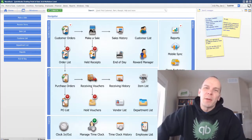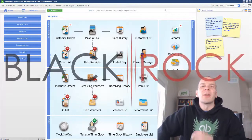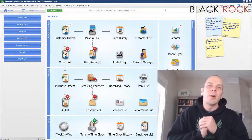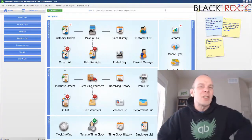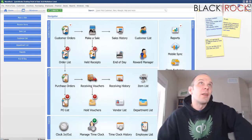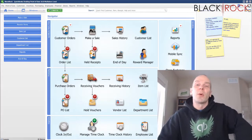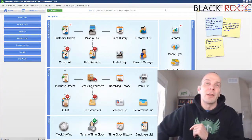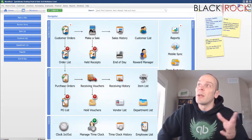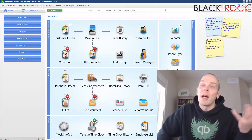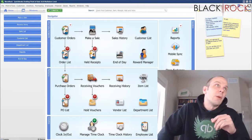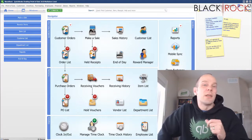Hey there folks, Peter here with BlackRock Business. So excited you came to the channel today to talk about QuickBooks Point of Sale. This is your main place, BlackRock Business, a place to check out all the different tutorials for QuickBooks Point of Sale. I hope I can answer all of your questions, and if not, go ahead and shoot me a comment or join our Facebook group and we will put up any videos that you want.